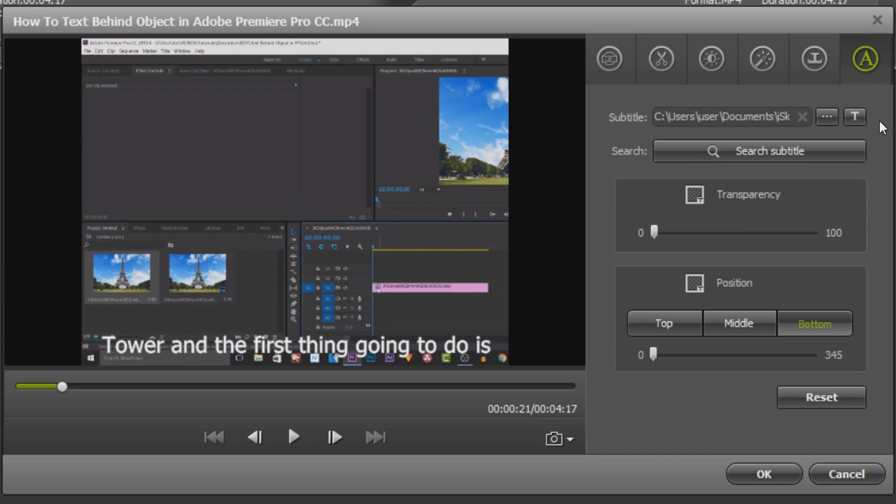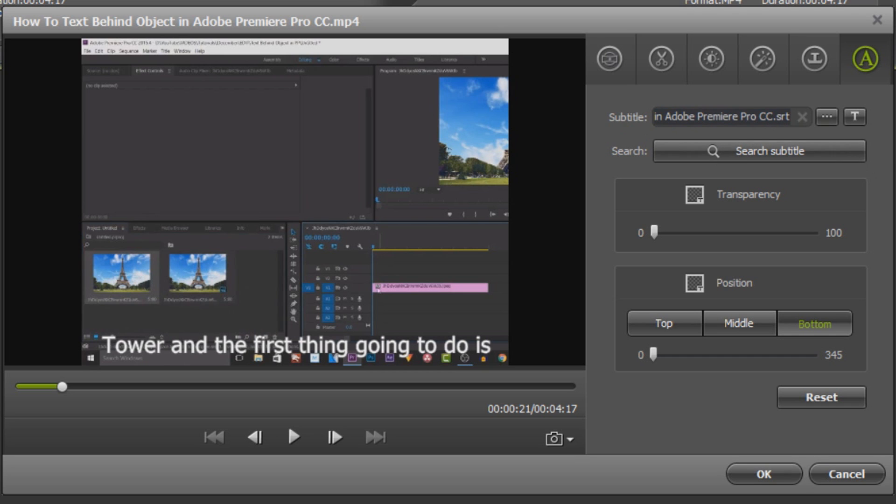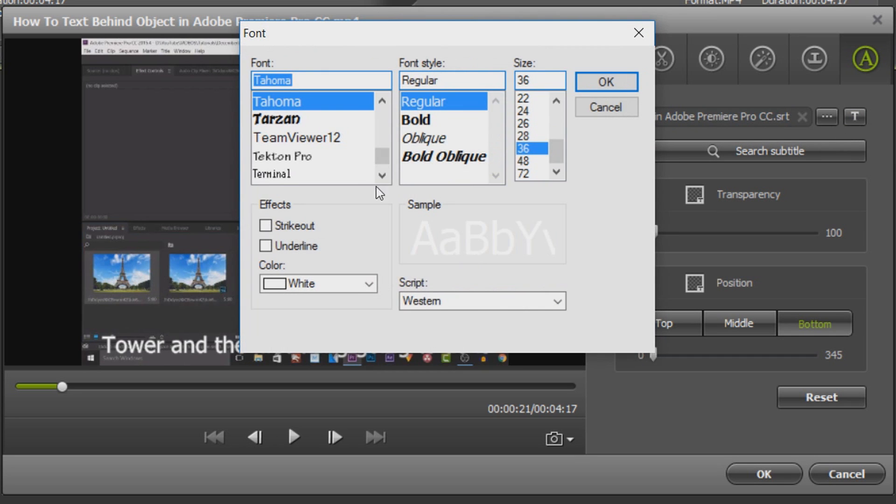Now the final one is the subtitles. As you can see you can search subtitles if you want to. And the subtitles are going to be saved right here for me. And you can customize the way they look by pressing this button here.